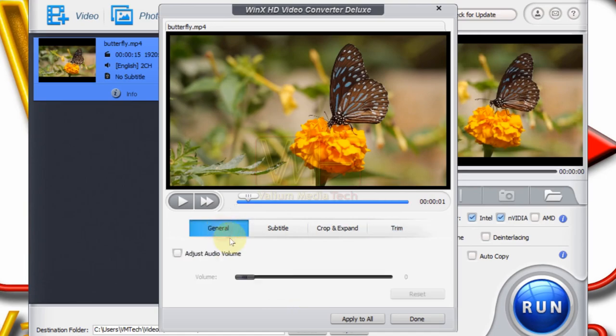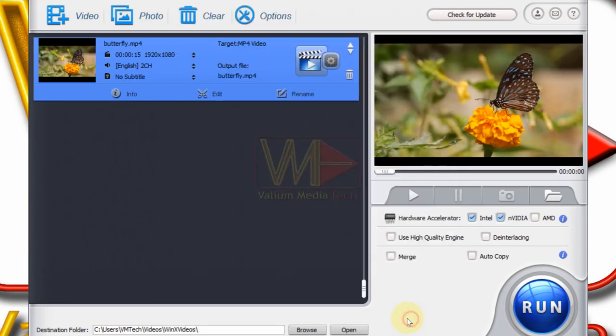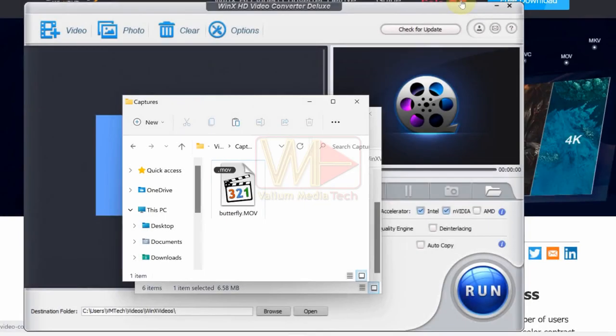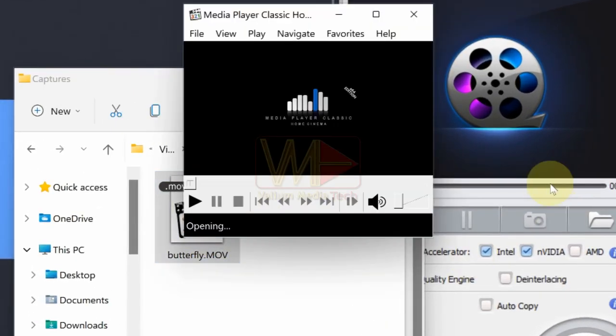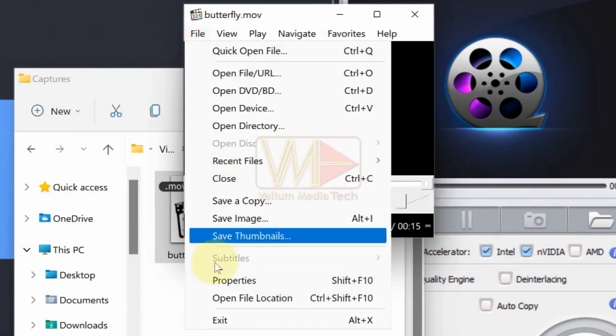How to convert MOV to MP4 on Windows 10 or Windows 11? The problem of MOV file won't play or upload on Windows 10 or Windows 11 is usually caused by the video codec in the MOV file.